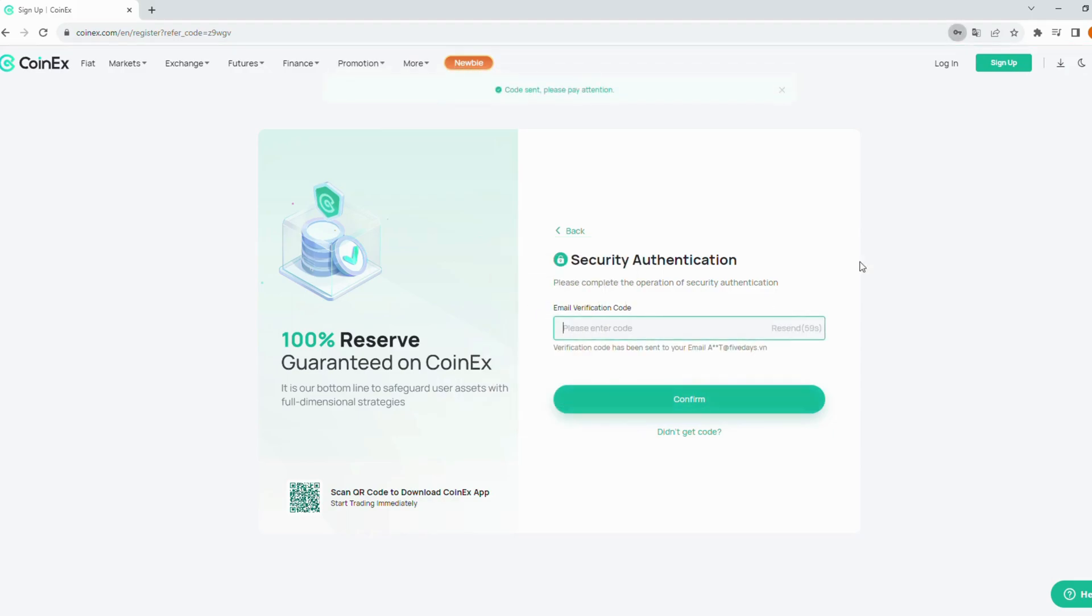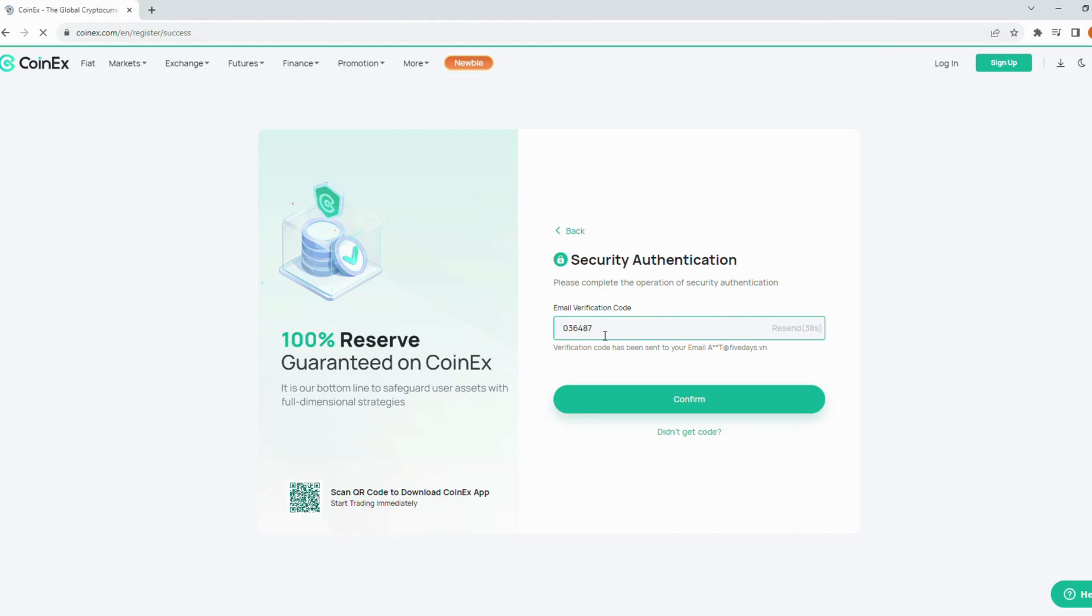Next, head to your email inbox. Find the email from CoinX and copy this code. Then paste it here.